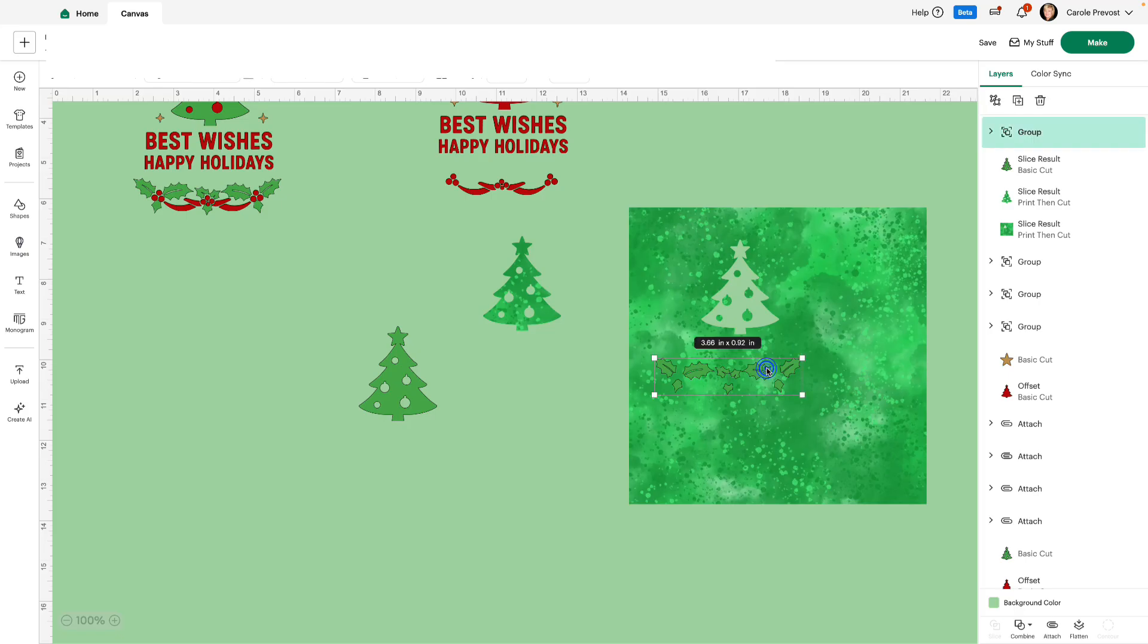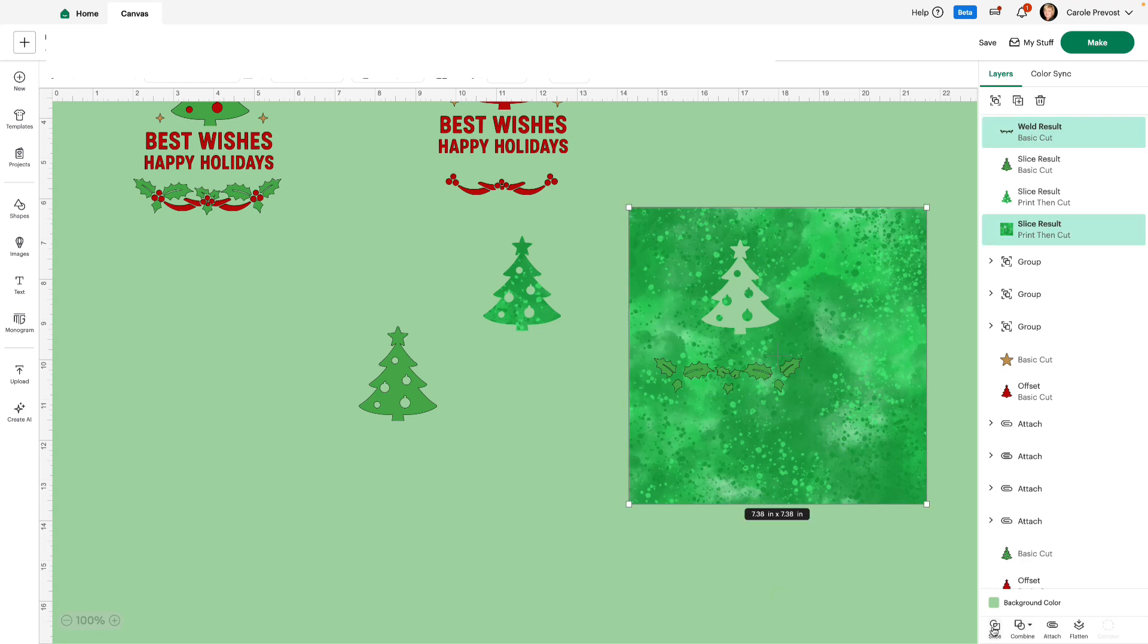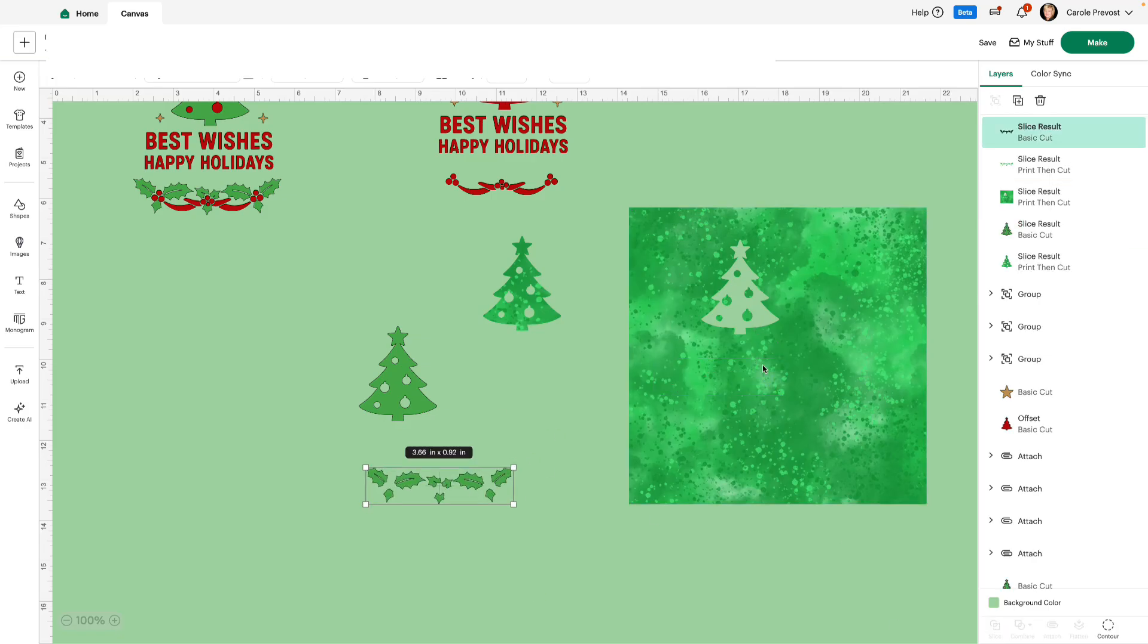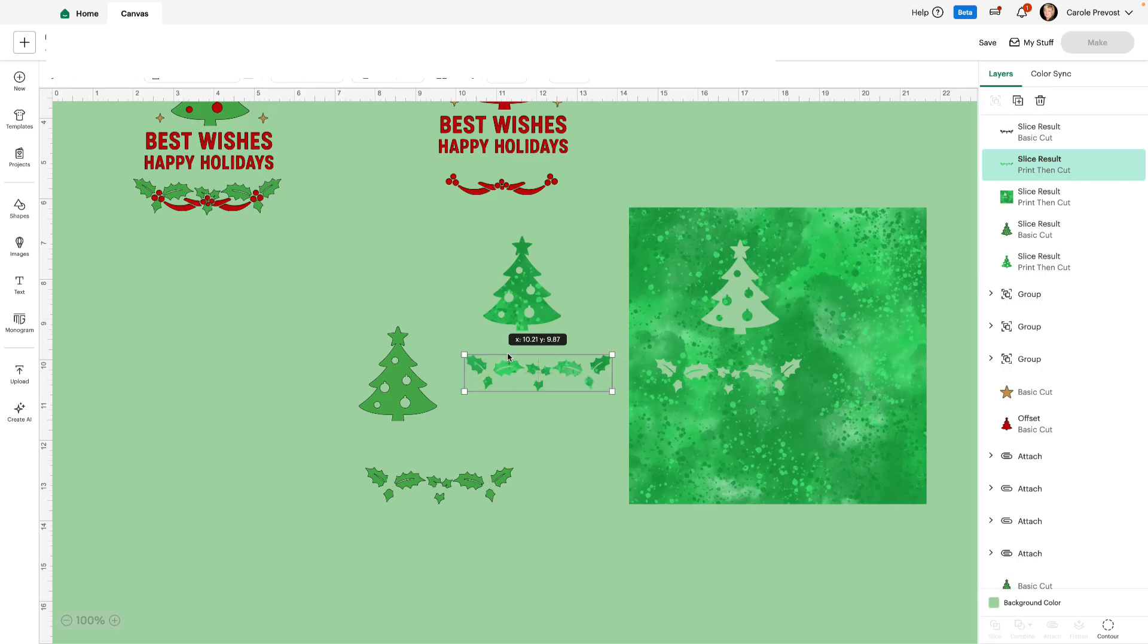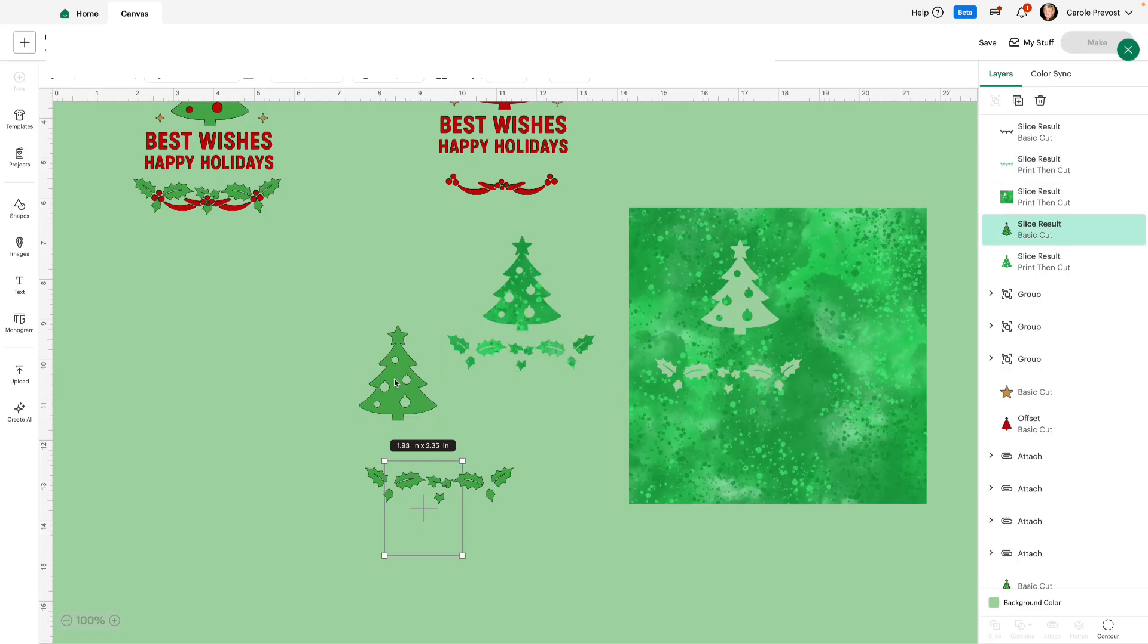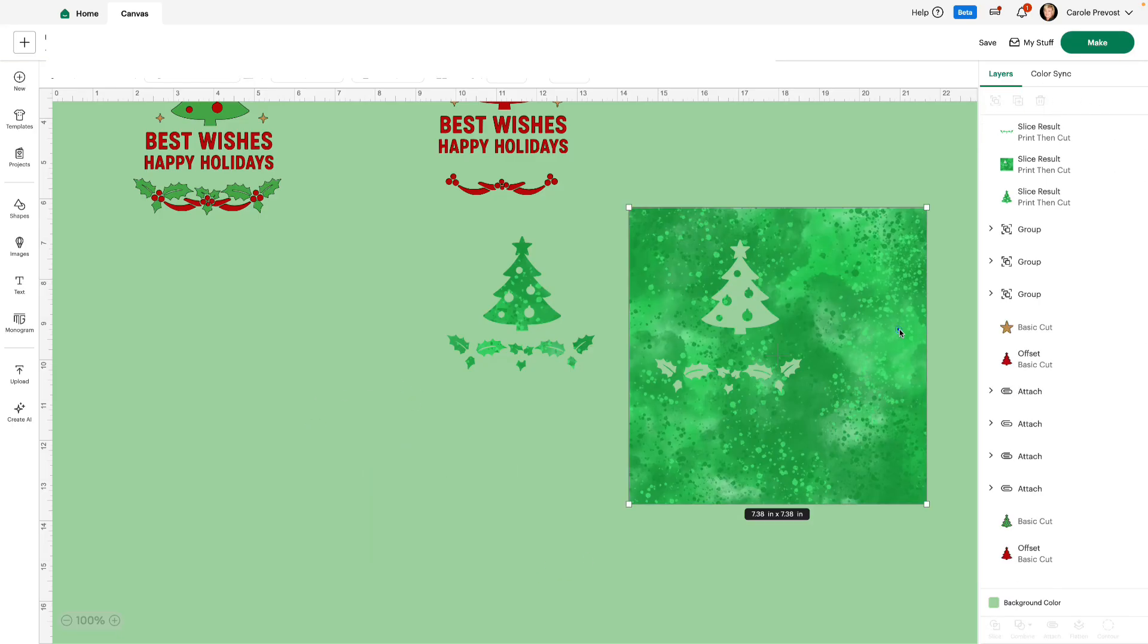And I select the holly, but I don't see the option to slice because the holly is all individual pieces. So all I need to do is go to combined and weld to make it a single image. Then I can select it again, select the background, and now I have the ability to slice. Let's take that one away and we'll keep this one. Oh, that's gorgeous. Okay. I'm going to delete these two. I don't need them anymore. And delete.